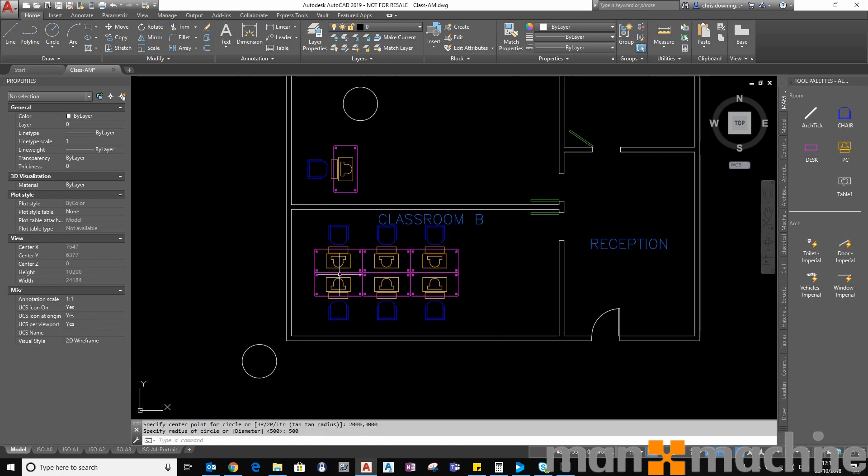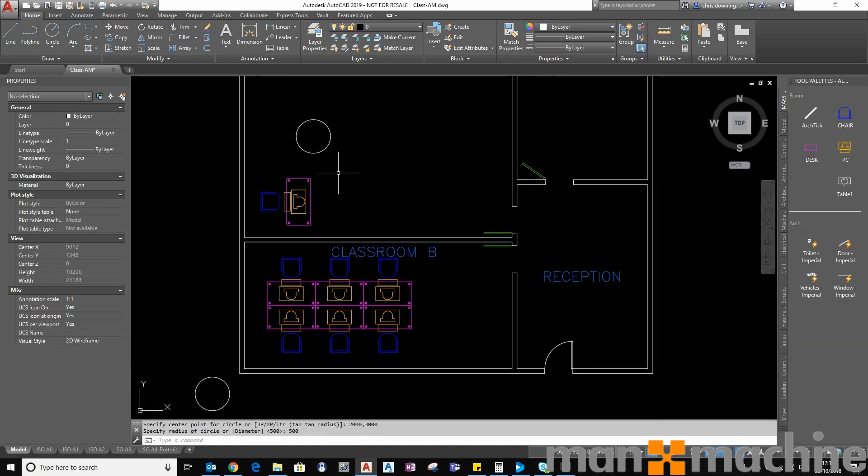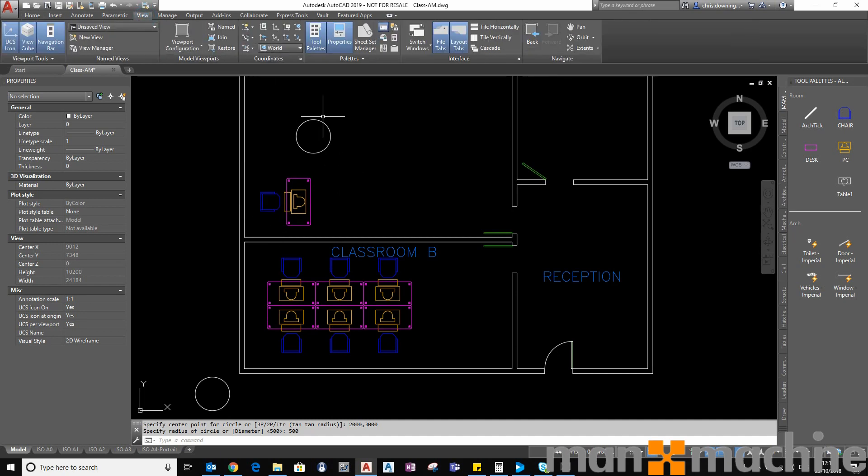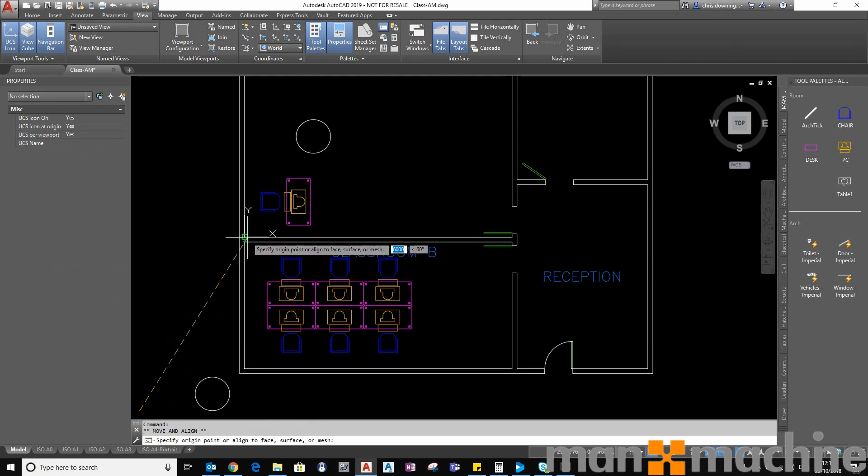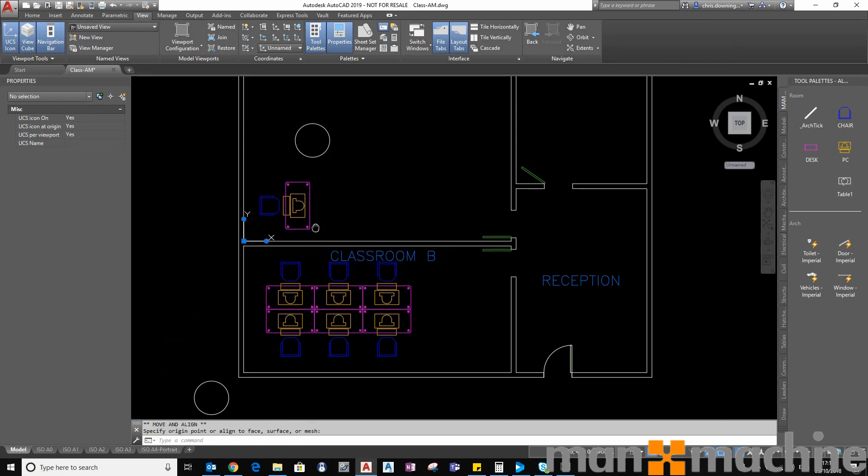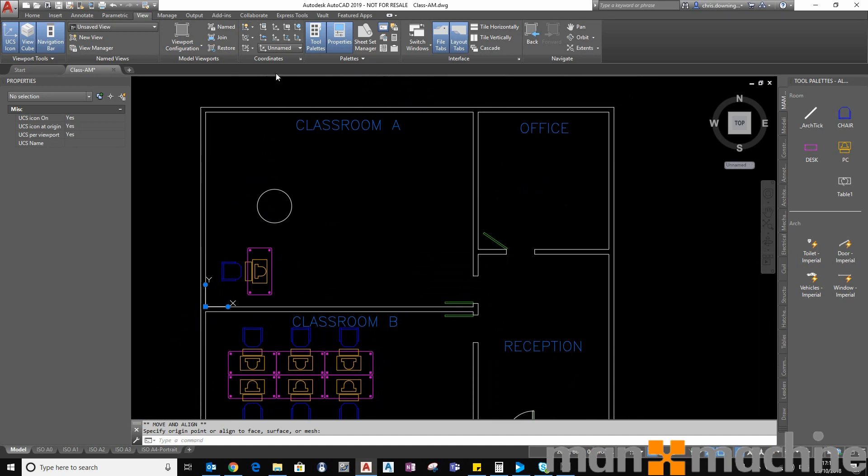Okay now go back to my view tab I didn't save my previous view so what I need to do is move this back into my classroom. You can see that that reverts back to the unnamed UCS.